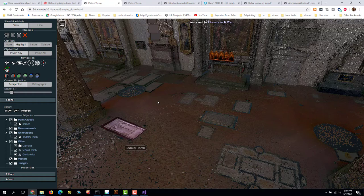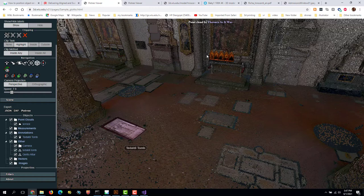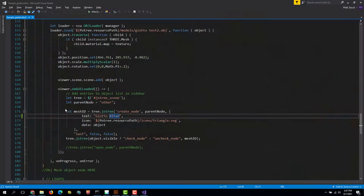Alright, now we want to make another label like this over here. So we can put some information about the Altar, maybe have a link to some more information about it. So let's go back and look at the code.